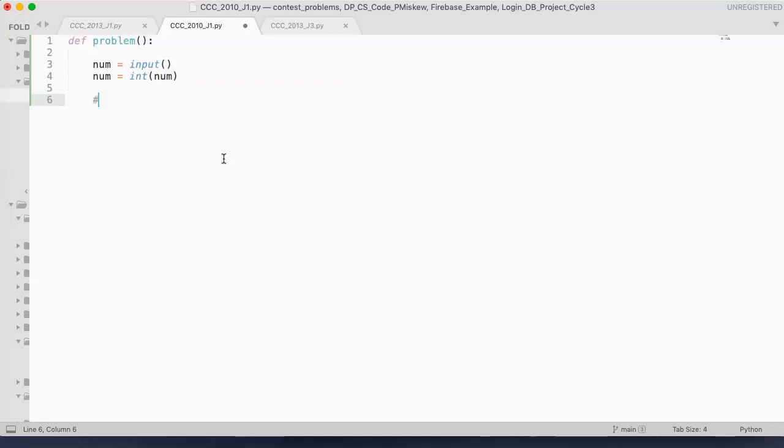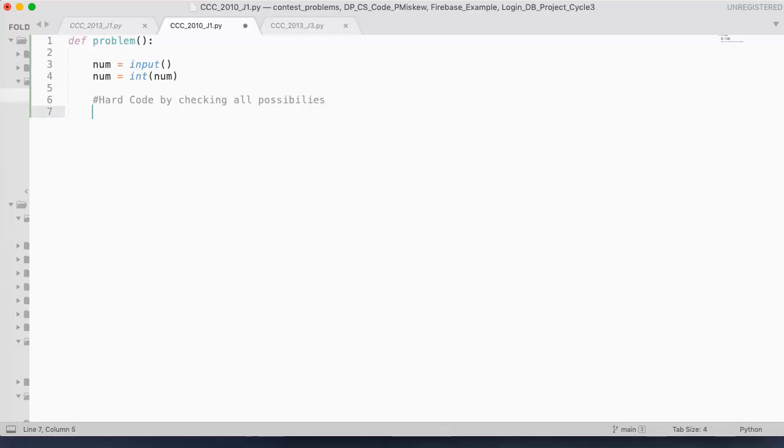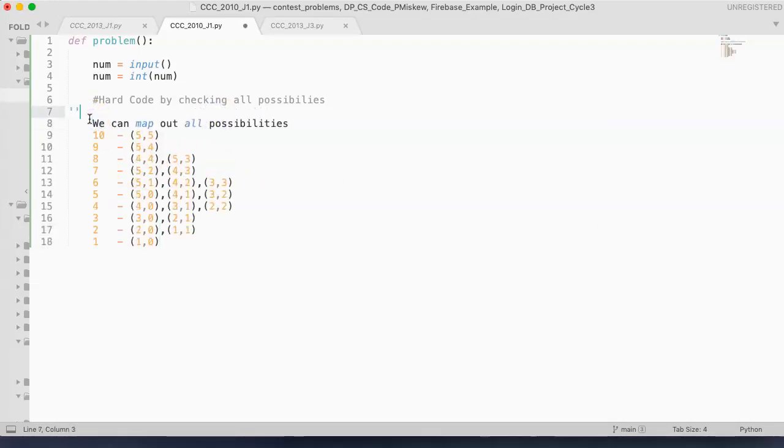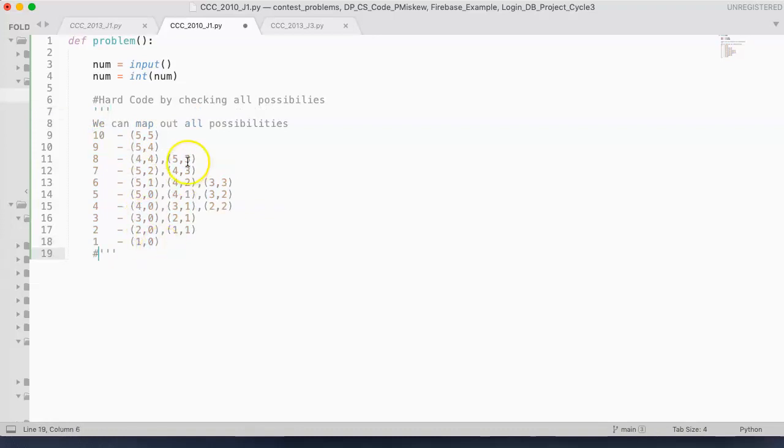So what I'm going to do here is I'm actually going to hard code this by checking all possibilities. And this problem is pretty easy because you can just map out all the possibilities. So if I look here, we see that we have, here are all my possibilities.